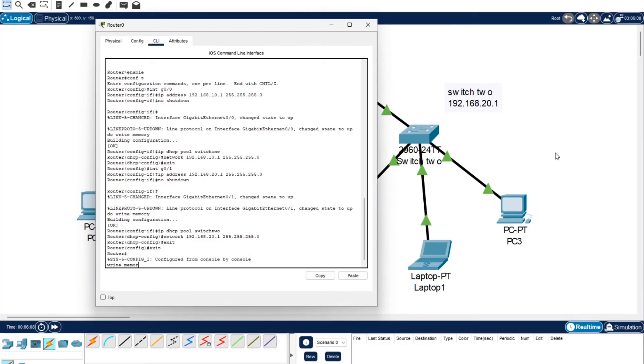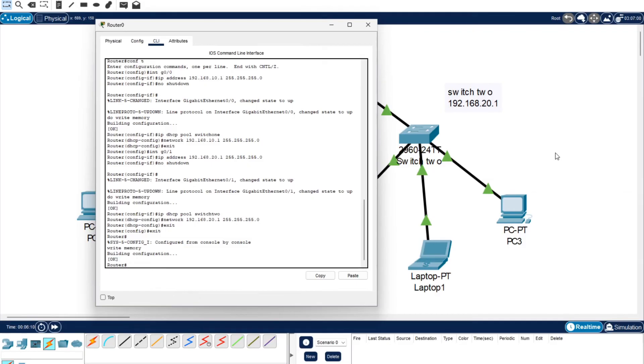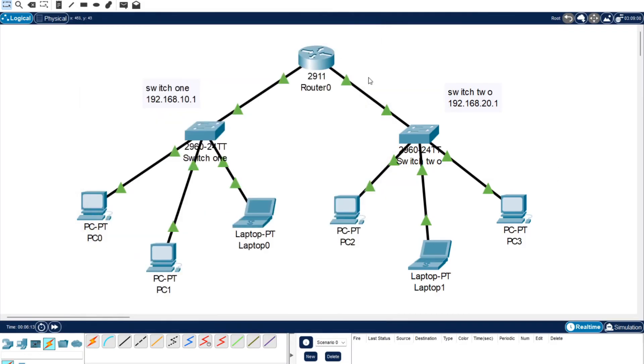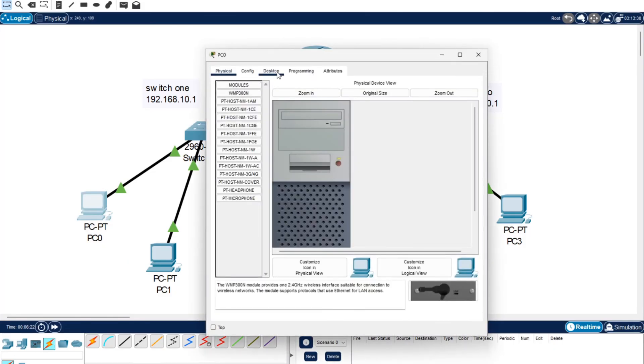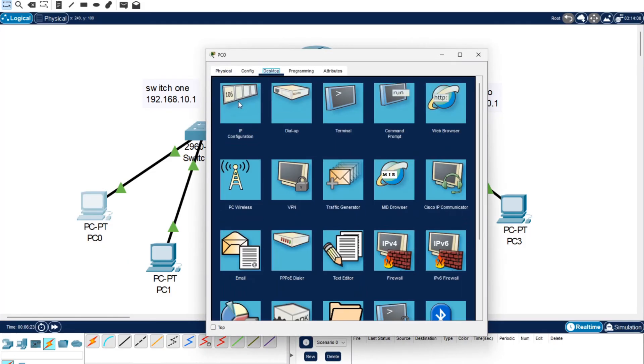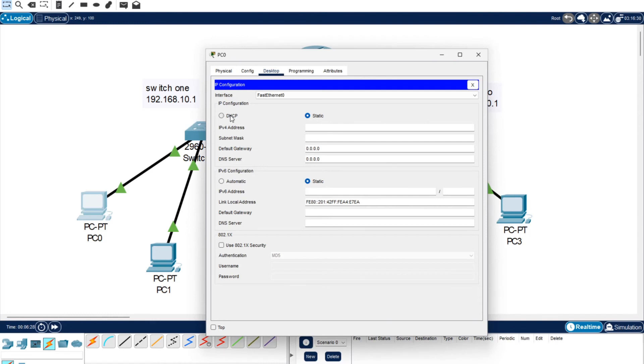Now we come out of here. We have our router configured with our switches. We're going to open up each of these PCs and see how they go. You want to go to desktop, IP configuration, and now we're going to click DHCP and see if it works.